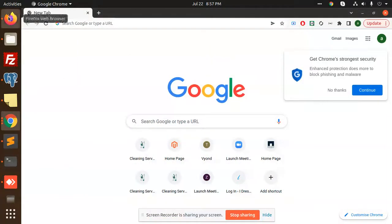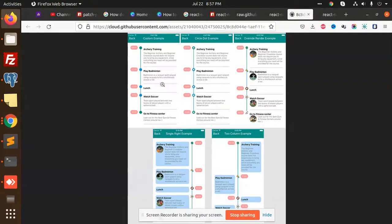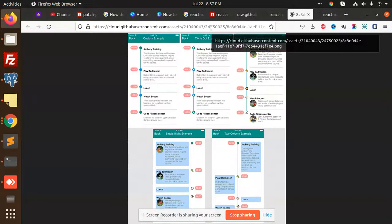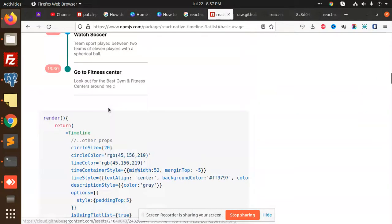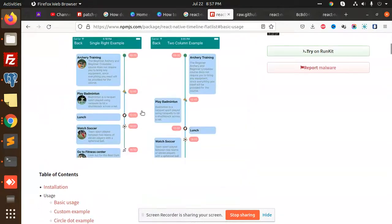Hello friends, welcome back to a new video on React Native. Today we are going to learn how to create a timeline UI in React Native. The name of this kind of UI is basically a timeline, and we are going to use the package called react-native-timeline.